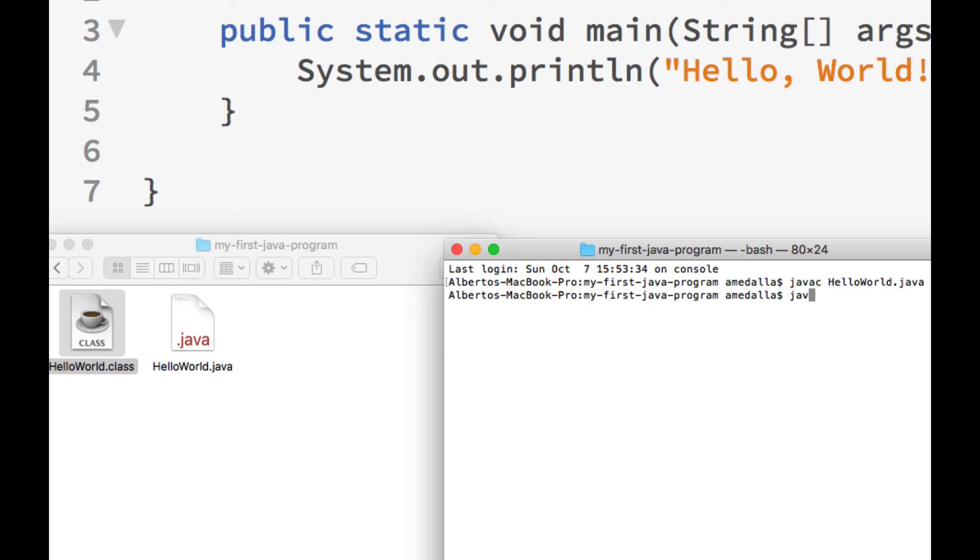To run a class file, type java, followed by a space, followed by the name of the class, but without the dot class extension. So here, we just type HelloWorld. And then we hit Enter to run the program.